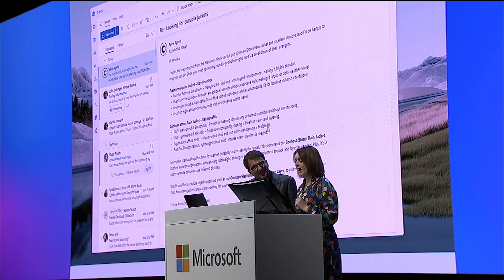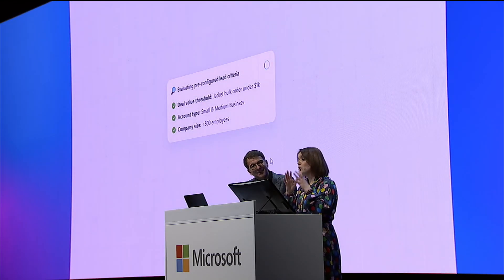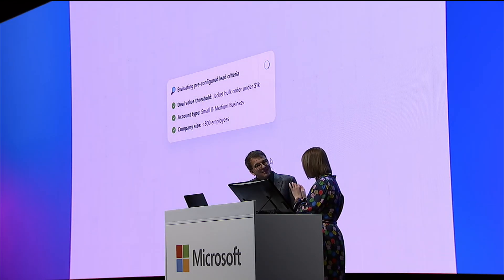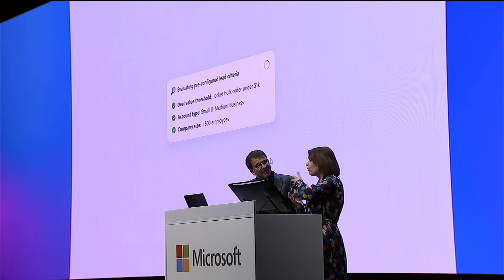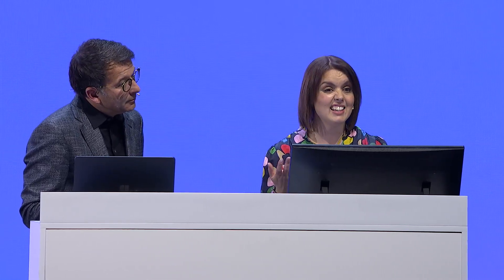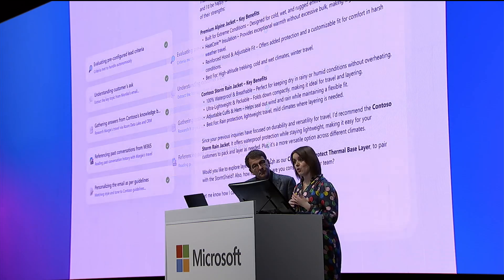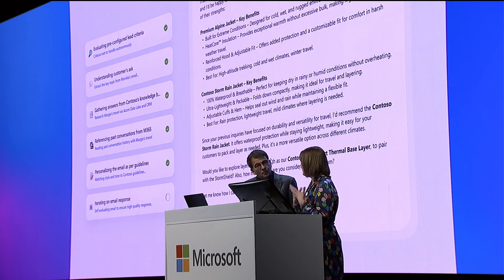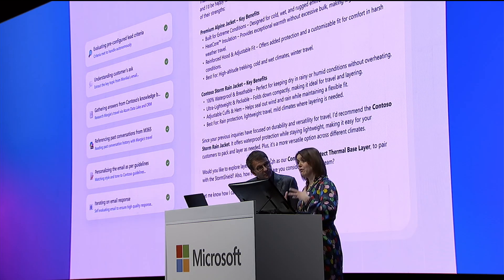Behind the scenes, this is where you can actually define exactly what leads are processed through that sales agent. But you can also decide where the data comes from to help generate the email as well. So that could come from the web, from CRM, from Azure Data Lake, from Microsoft 365. You have complete control over that information.